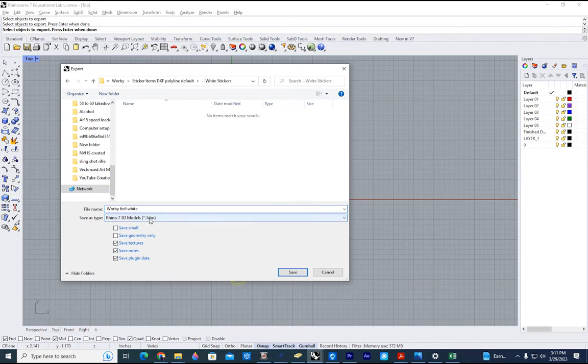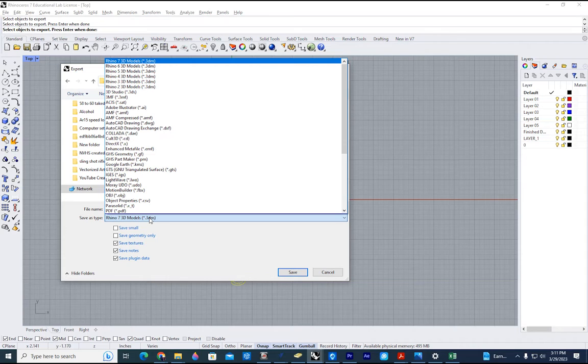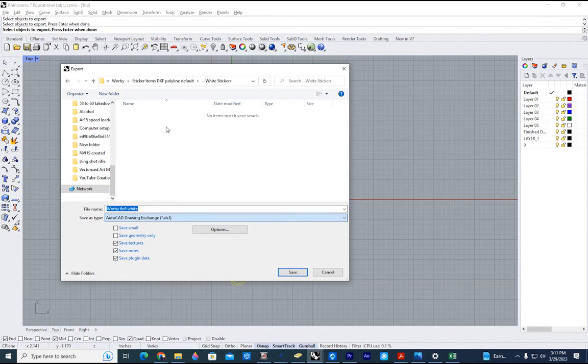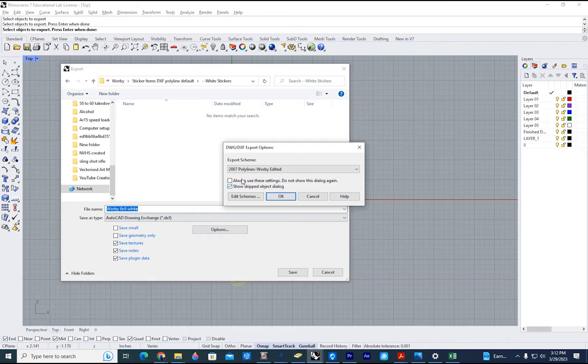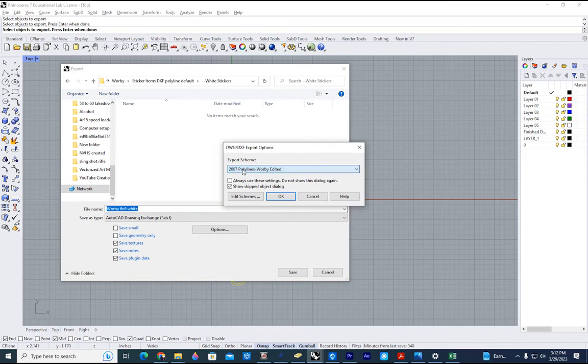We're going to change this 3DM to DXF. And when you do this the first time you're going to go options. Change this from default to 2007 polylines. You're going to edit.